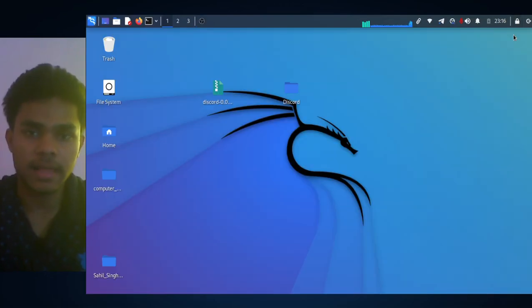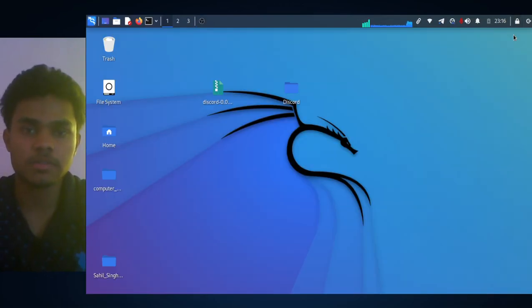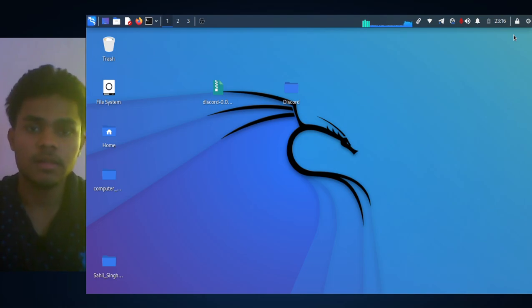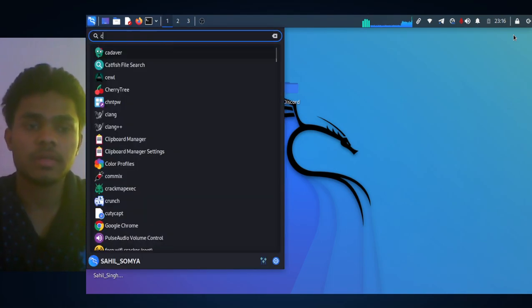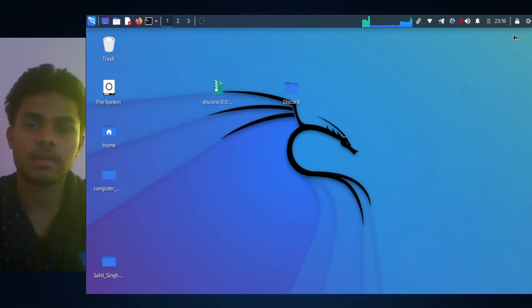Hey guys, this is Sahil and in this video I am going to show you how you can install Spotify on your Linux. For that, open your browser. I am using Google Chrome in my case.